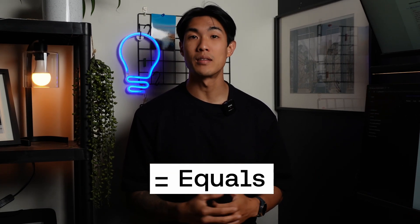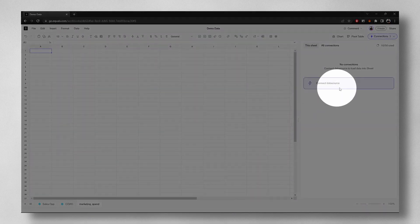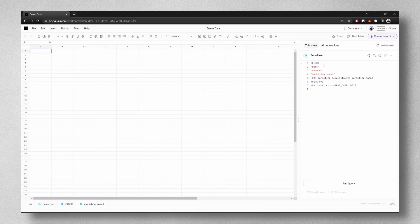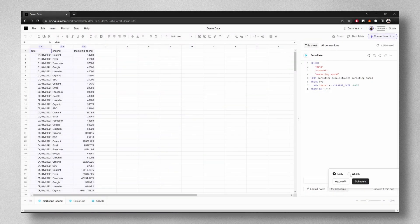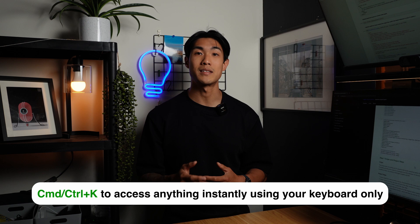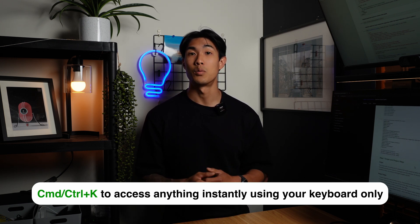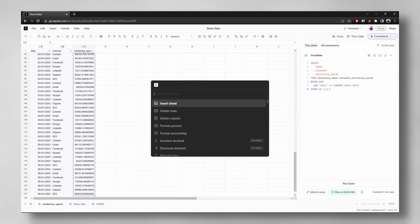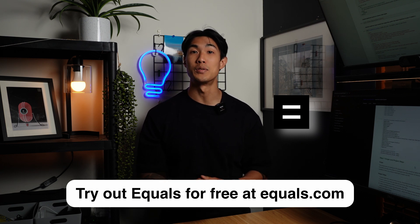And speaking of analysis, this video is sponsored by Equals. Say I want to track recent updates to our marketing spend, and I want it to update every week. Here's how simple it is to do in Equals. I can connect directly to my marketing spend table in Snowflake to build insights from real-time information. I can write a SQL query to pick the data I want to bring in, or if I didn't know SQL, I could just use the UI through the query builder. I can then schedule my query to run once a week at a time that I specify. What I like most about Equals is that I can use Command or Control-K to access anything instantly using my keyboard only, which really speeds up my workflow. I can quickly add a filter, sort my data, freeze my headers in the top row, or format my data to be in US dollars, and create a chart. So if you're interested, try out Equals for free using the link in the description below.